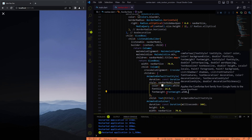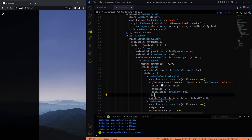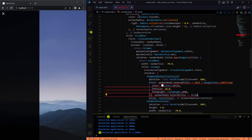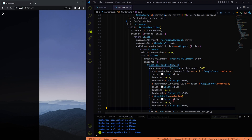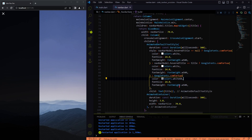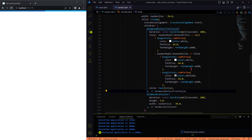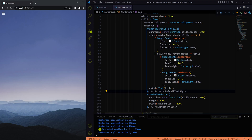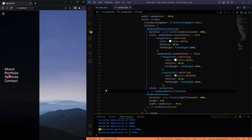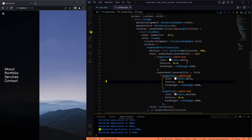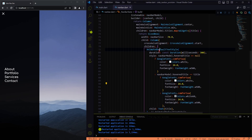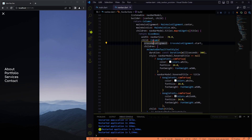Our conditions are: when the hovered title variable is null, all titles should be white; and when any title is hovered, it should be white and the rest which are not hovered should be white60. Nothing seems to be changing because we are not changing the state of the hovered title variable yet, so let's do that using the MouseRegion widget.